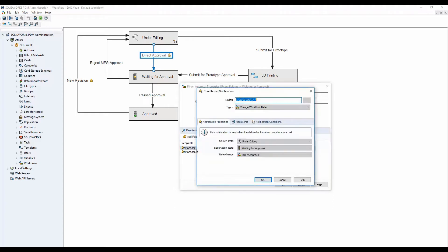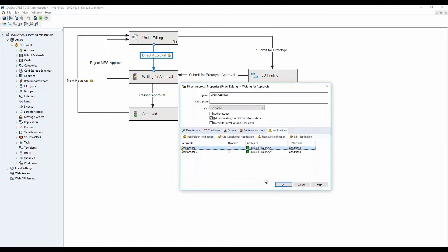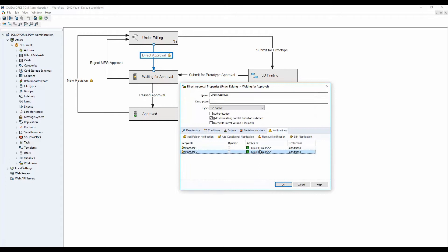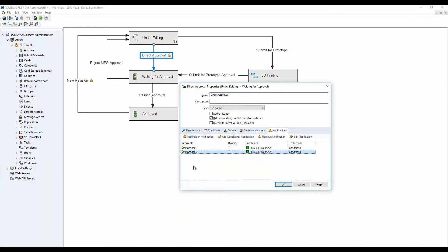The way this works — in this example, manager one will be notified if a workflow notification condition is met. If the file is a purchased file and the variable 'part type' is set to 'purchase,' then manager one will get a notification. If however the file going through the transition is not a purchased file, then manager one does not get a notification and manager two does instead. This is set up based on a drop-down in the data card, which sets the variable for part type and determines who gets the notification.